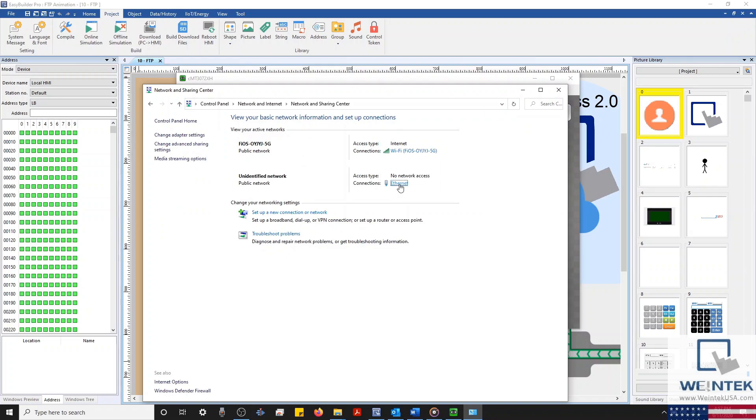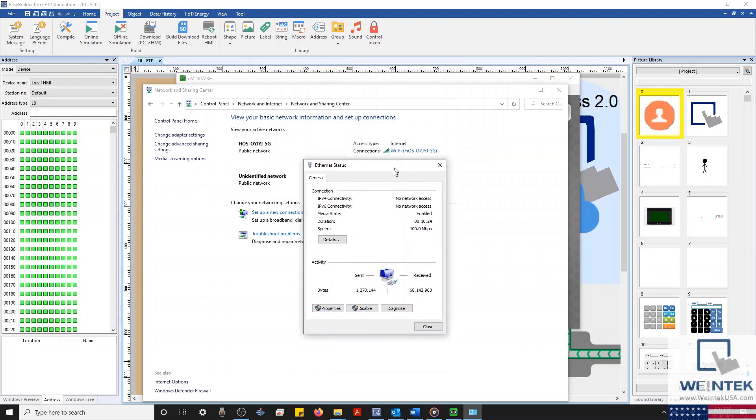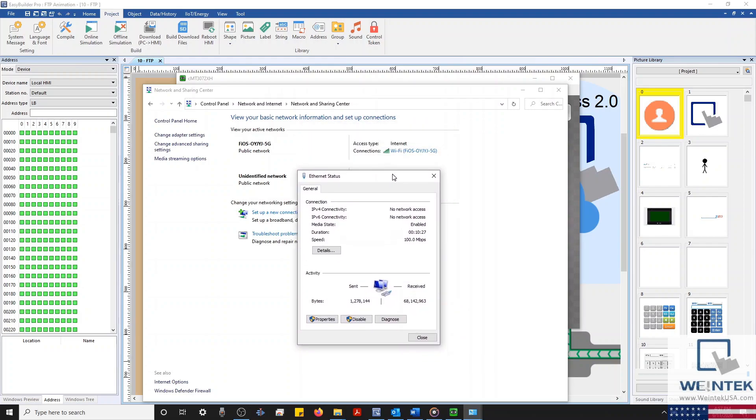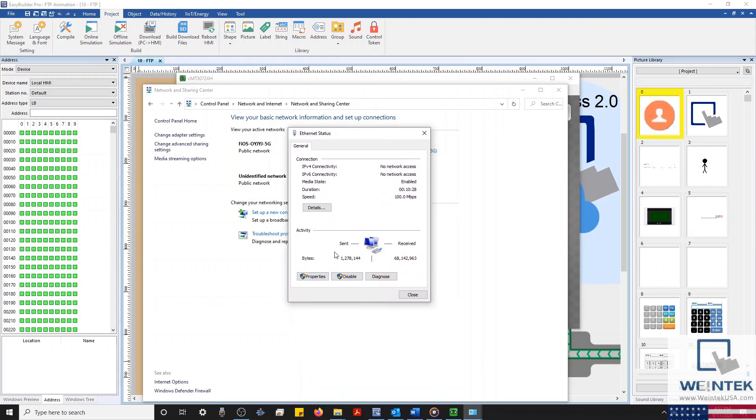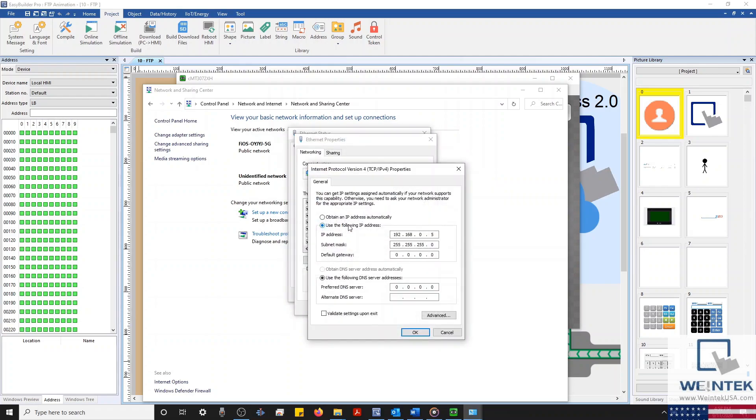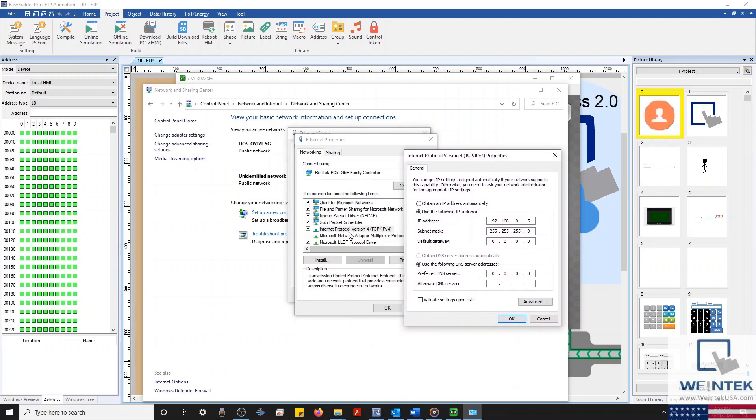I'm currently connected to my HMI using an Ethernet cable, so I'll select my Ethernet connection, click Properties, and then double-click Internet Protocol Version 4. Here, I'll make sure my PC's IP lies on the 192.168.0 subnet, and that it has a unique identifier.